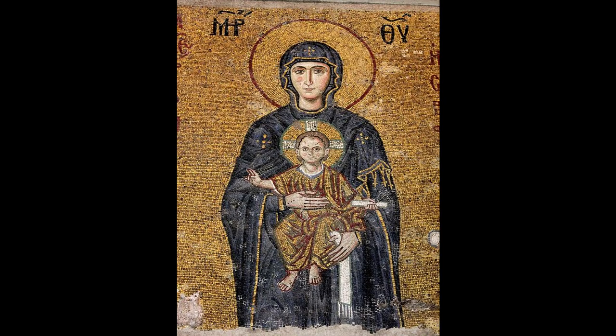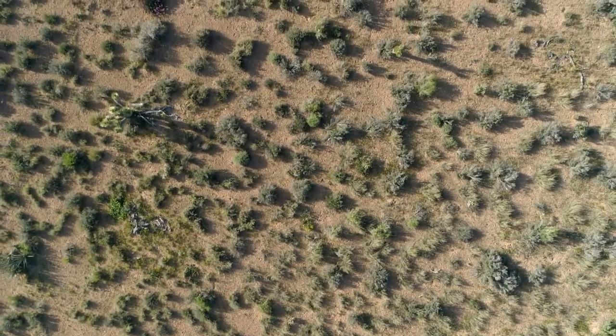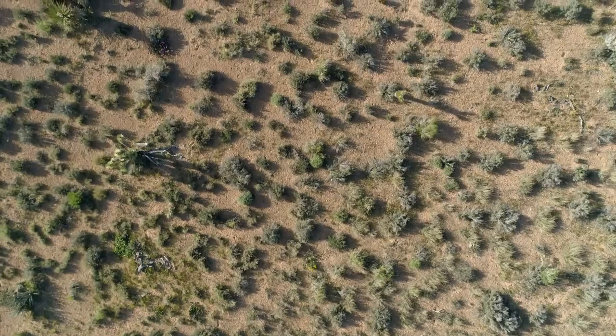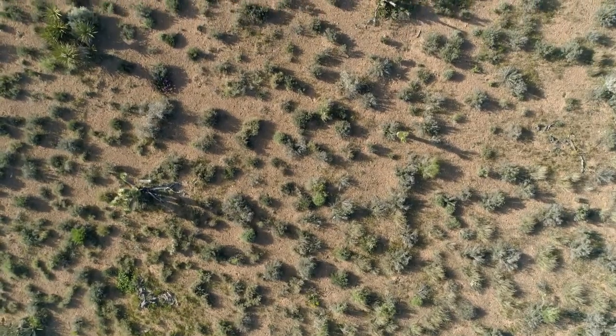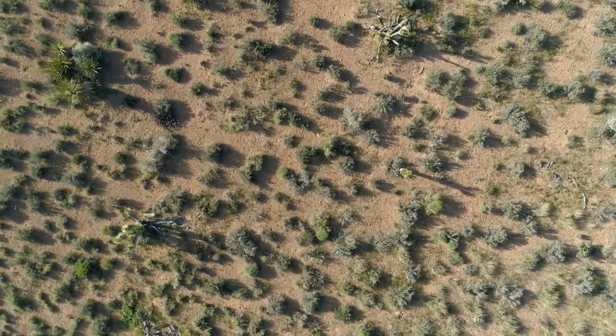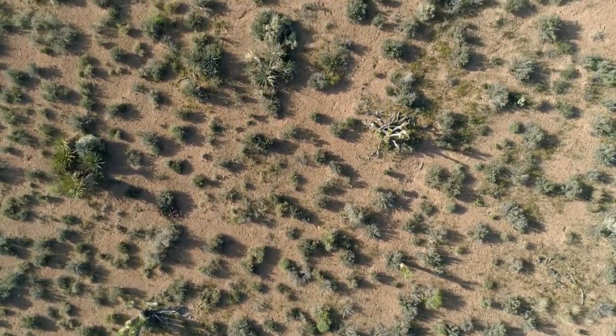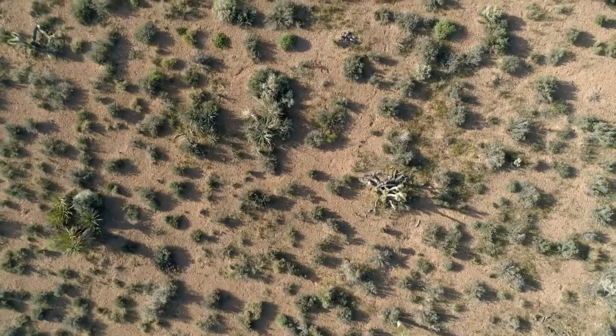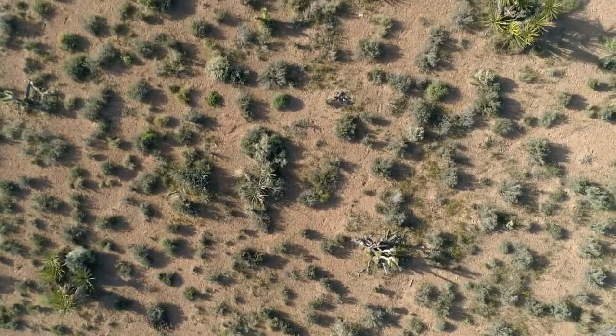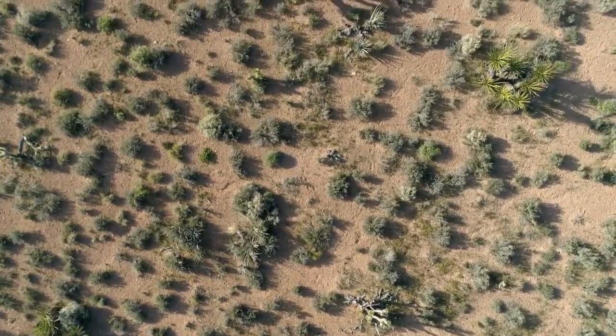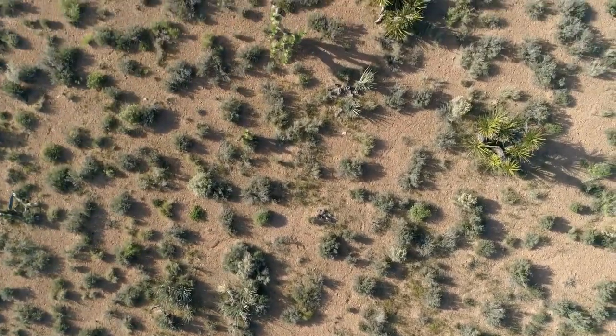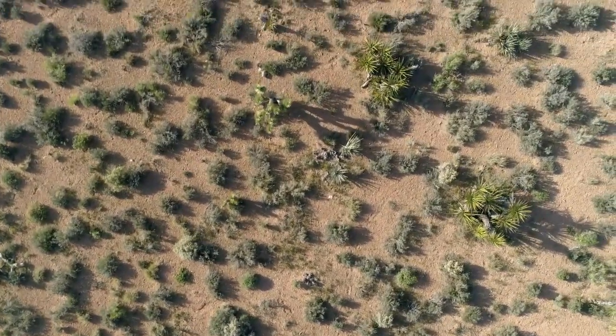The brothers praised a monk before Abba Anthony. When the monk came to see him, Anthony wanted to know how he would bear insults. And seeing that he could not bear them at all, he said to him, you are like a village, magnificently decorated on the outside, but destroyed from within by robbers.